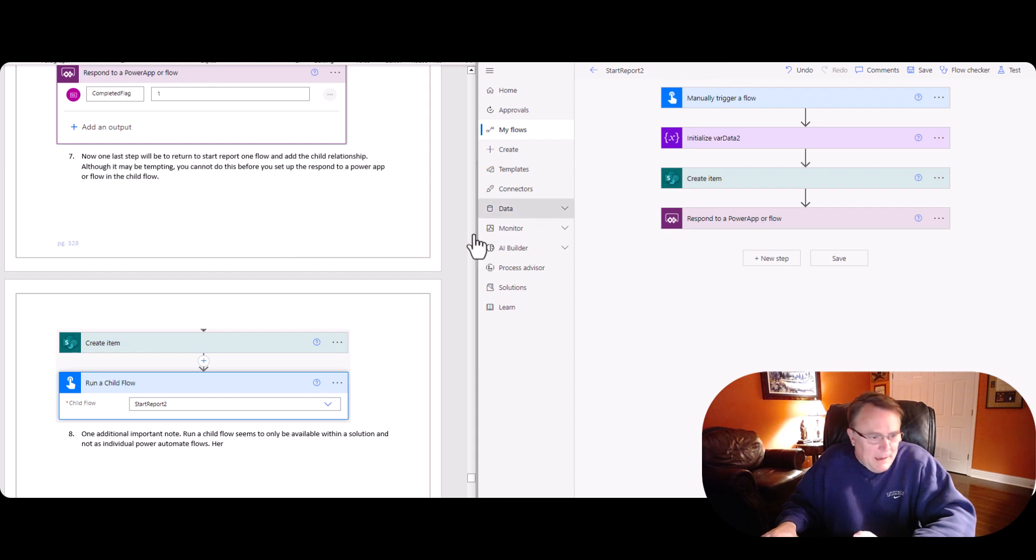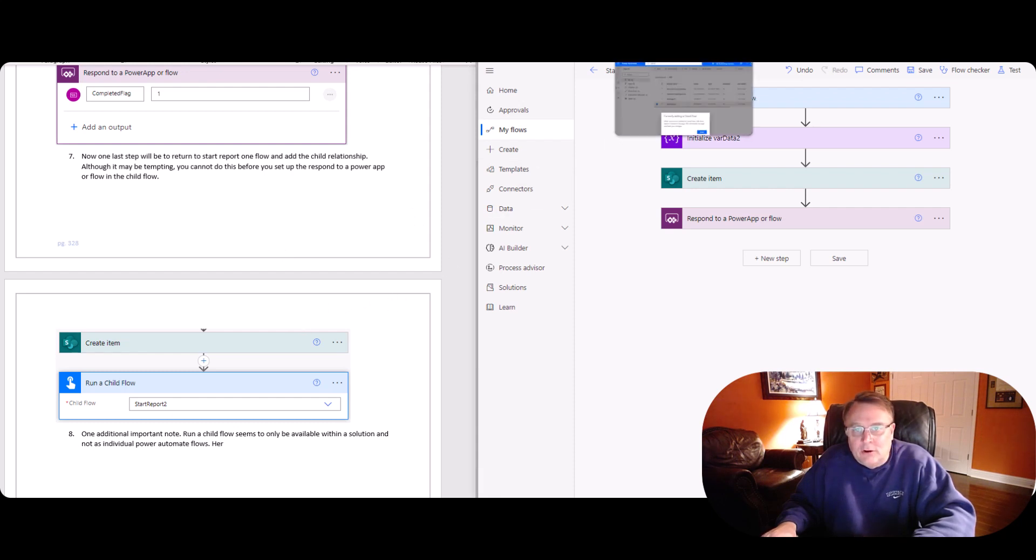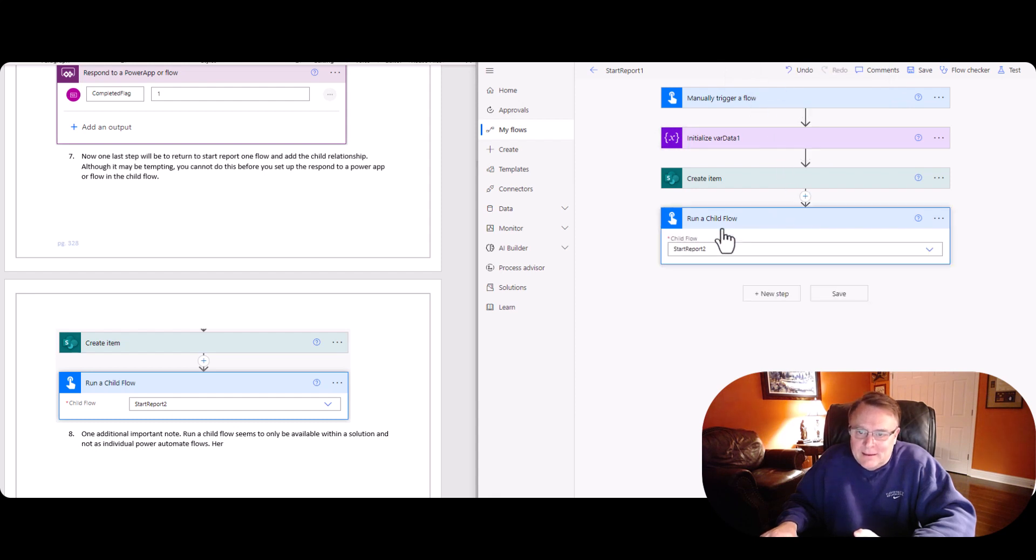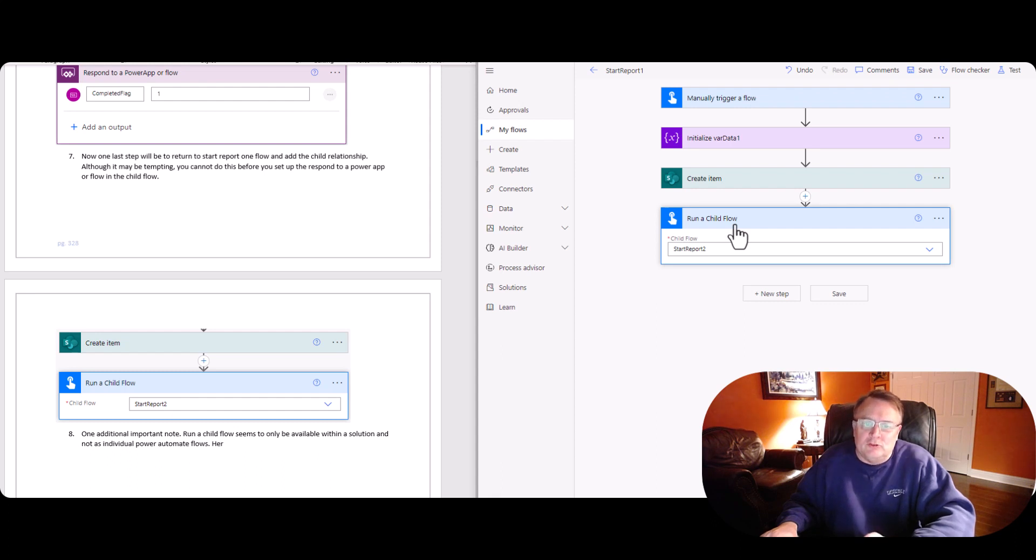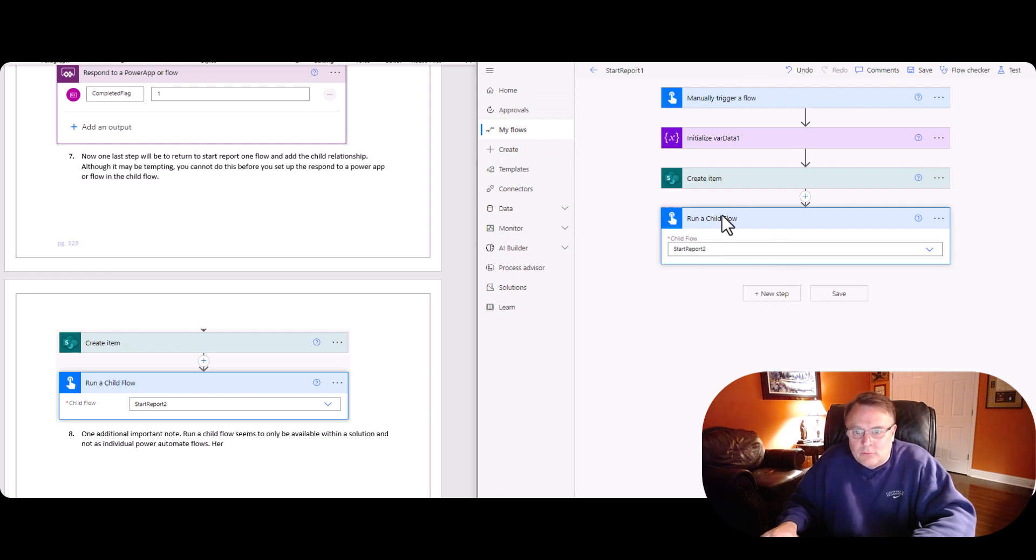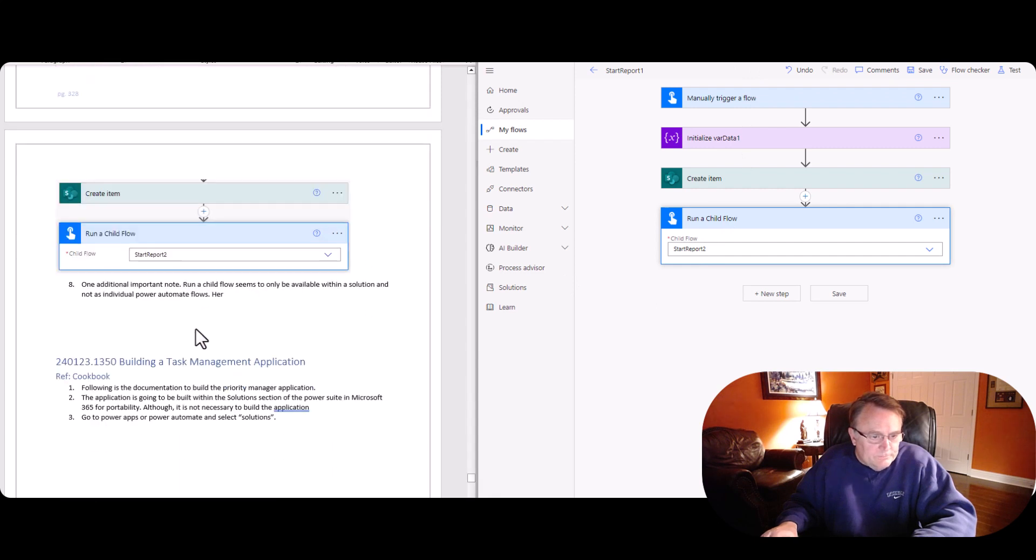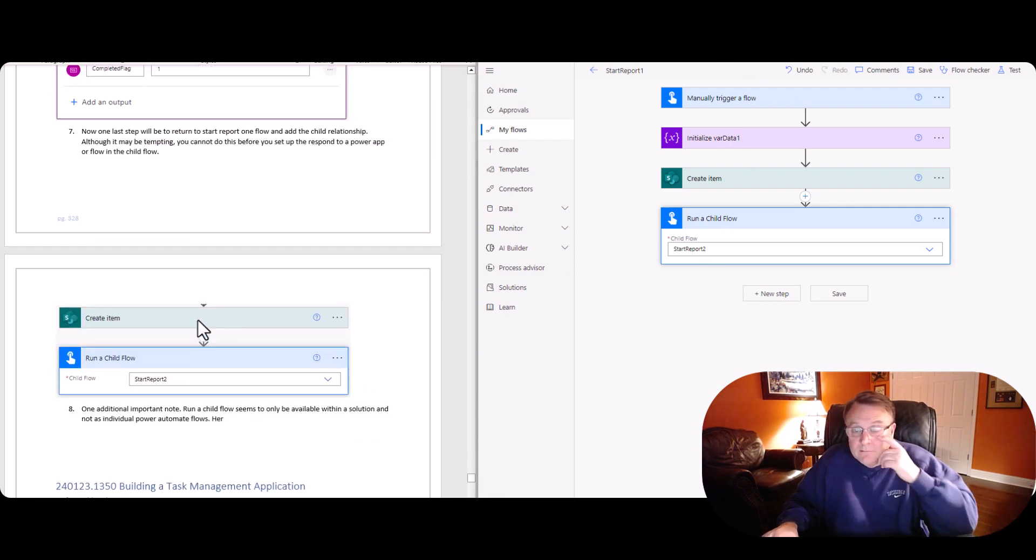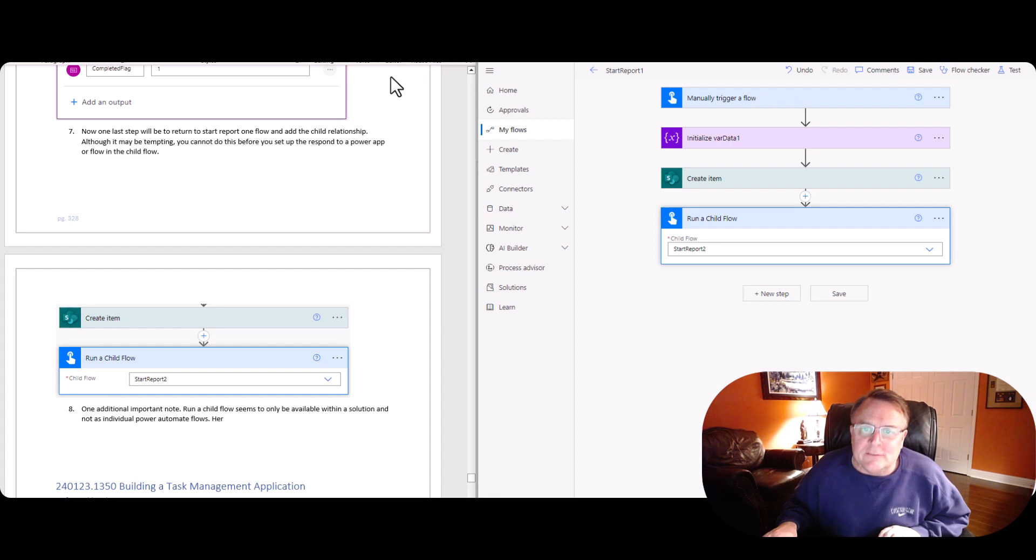Now we go back to number one here. We go back to number one and we add this, which is run a child flow. Now, run a child flow is only in solutions. It's not in my flows. So run a child, and we're just pointing over to that child flow. And that's it. And literally, that's it. So let's go ahead and see this run.